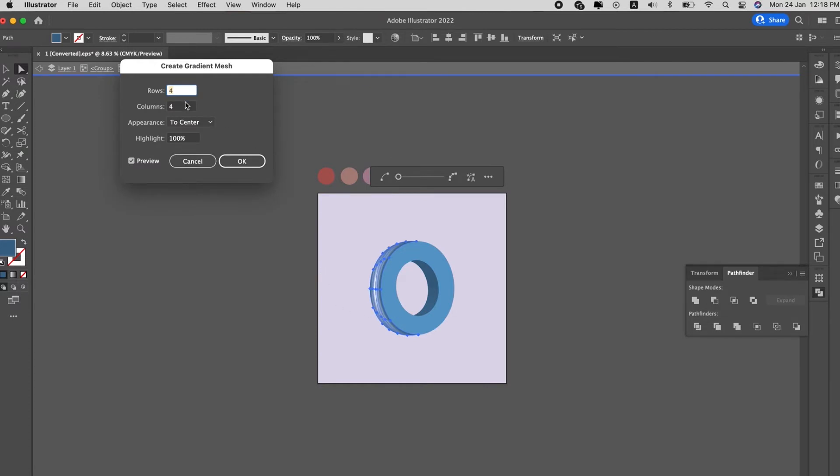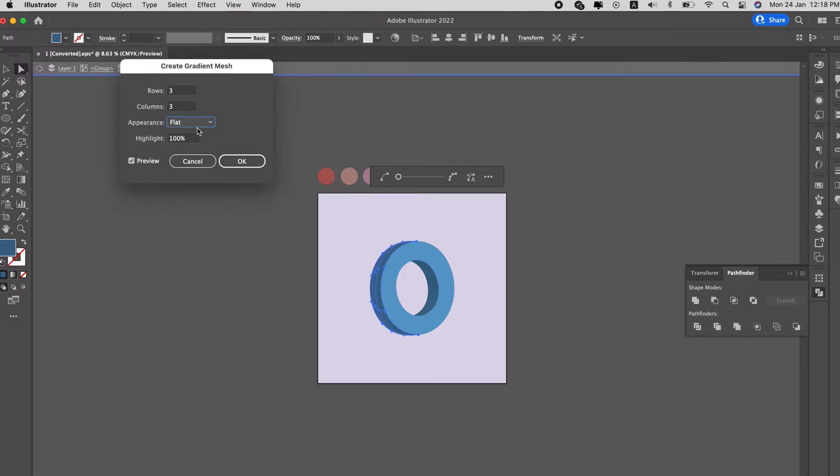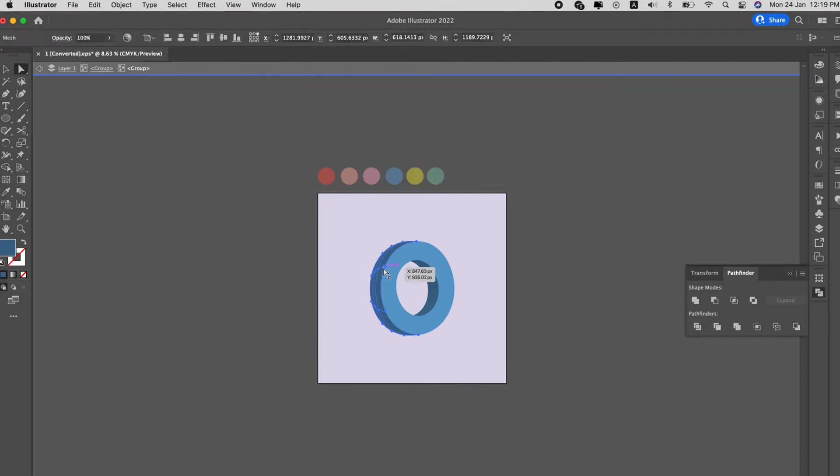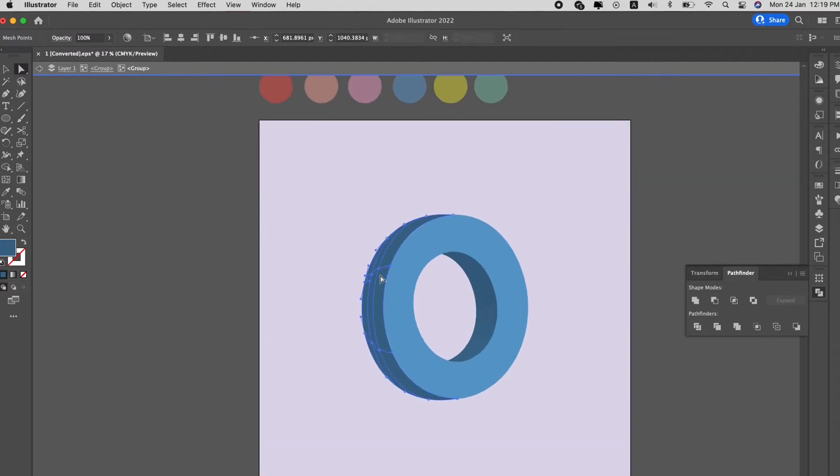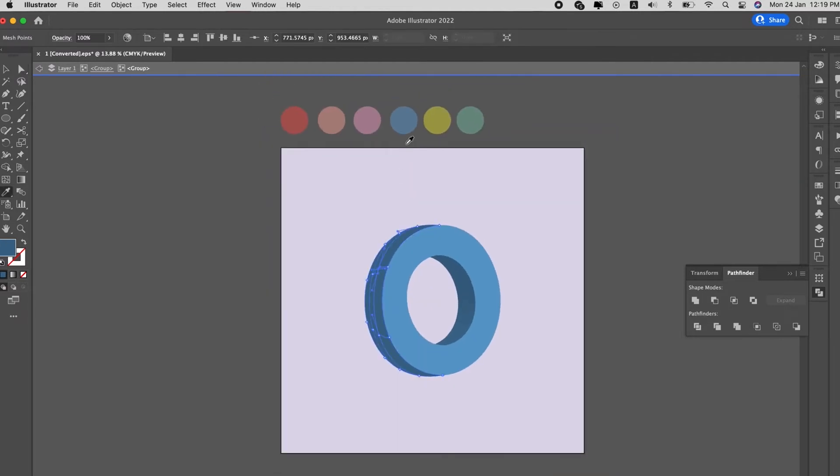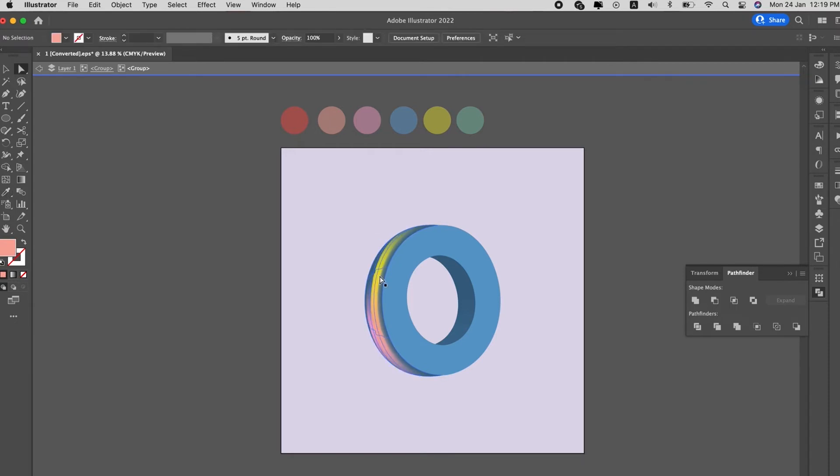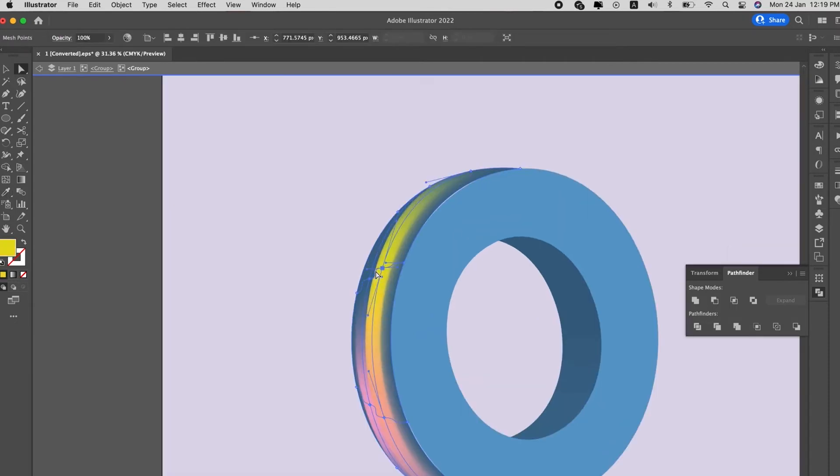So key in the rows and columns depending on how many colors you are going to input. Same thing as how we always do gradient mesh on the background or any design. We use direct selection tool to select the points, use eyedropper tool to select the colors. This is how we change colors for the sides.